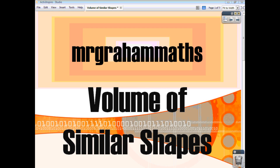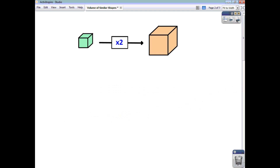In this video we're going to have a look at the volume of similar shapes. In the previous video we looked at the area of similar shapes, and we saw how you had to know what was meant by the scale factor of enlargement and the scale factor of reduction.